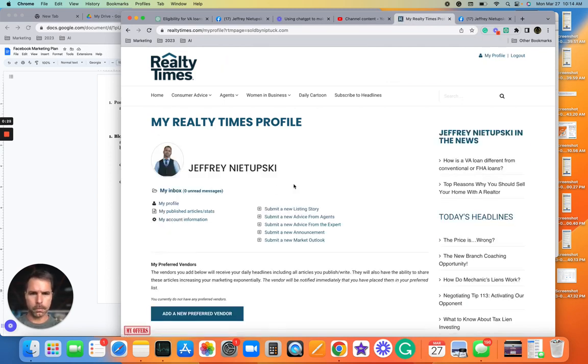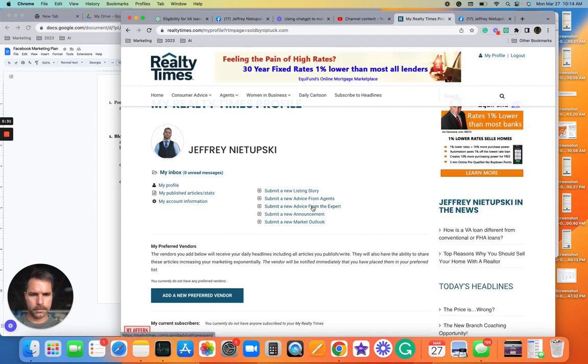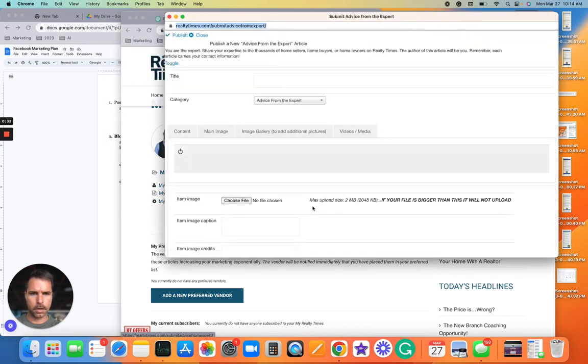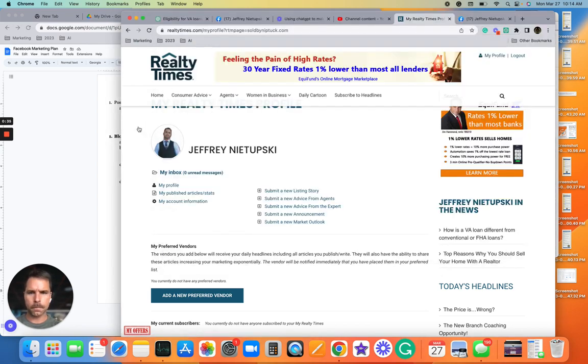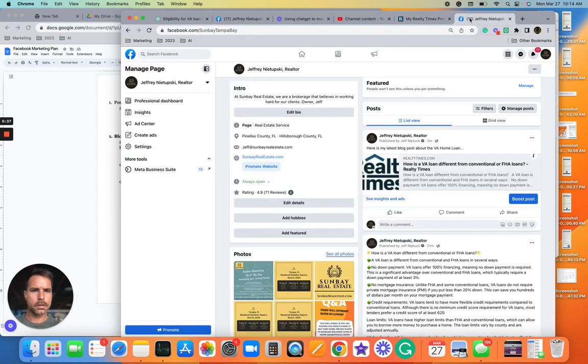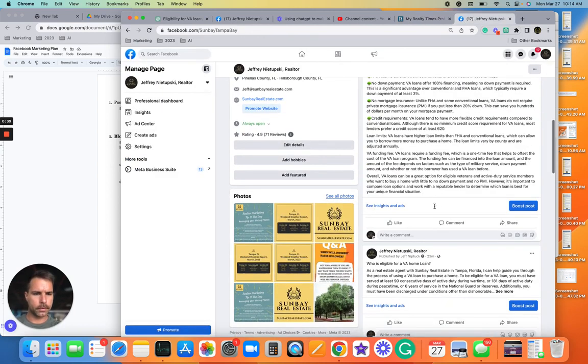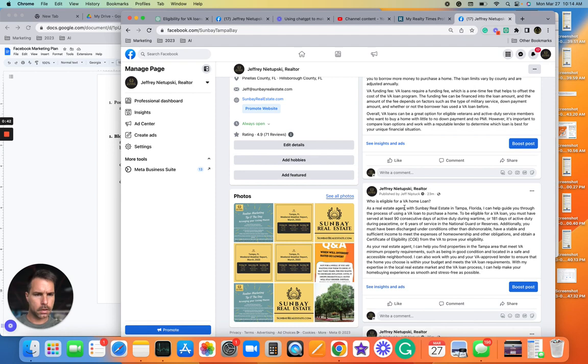Come here, put 'Submit a New Advice from the Expert'. So go to whatever it is we're talking about. Let's take this article.